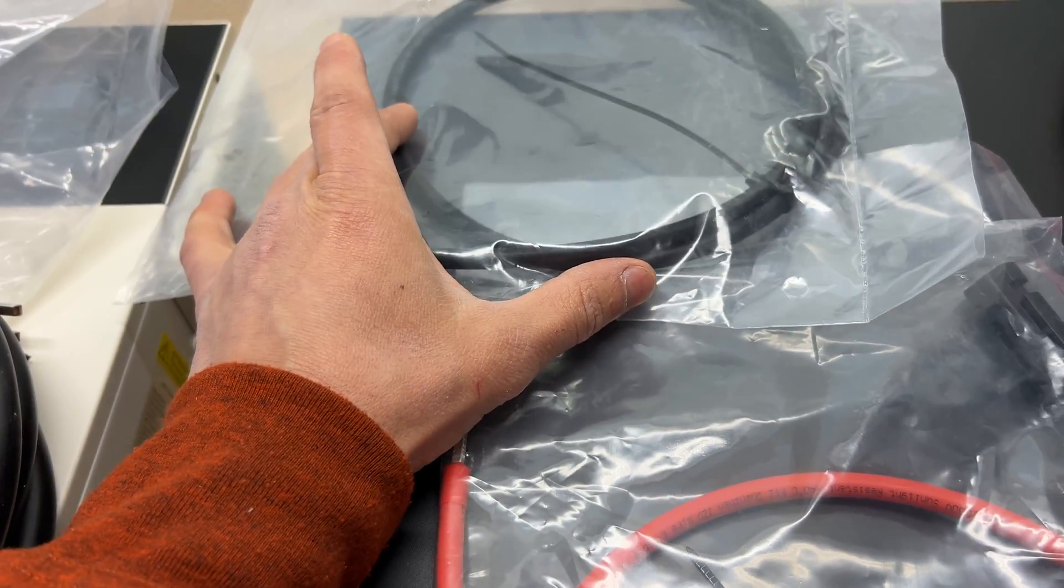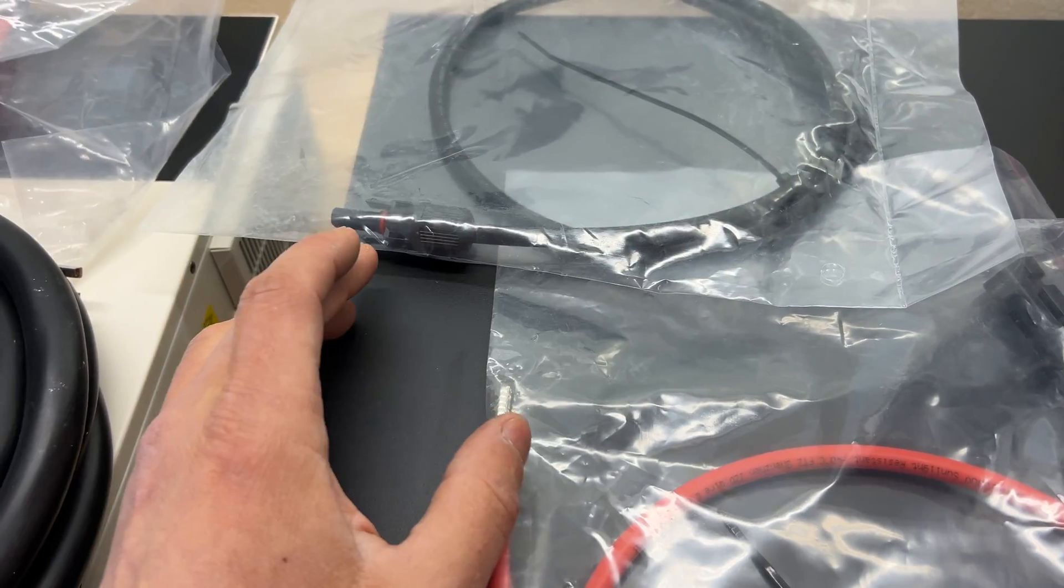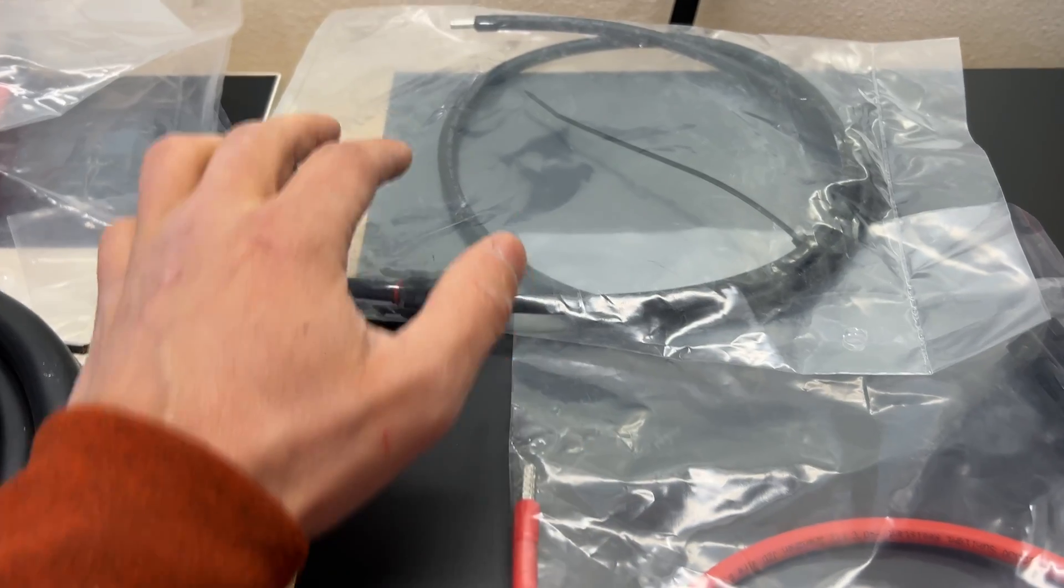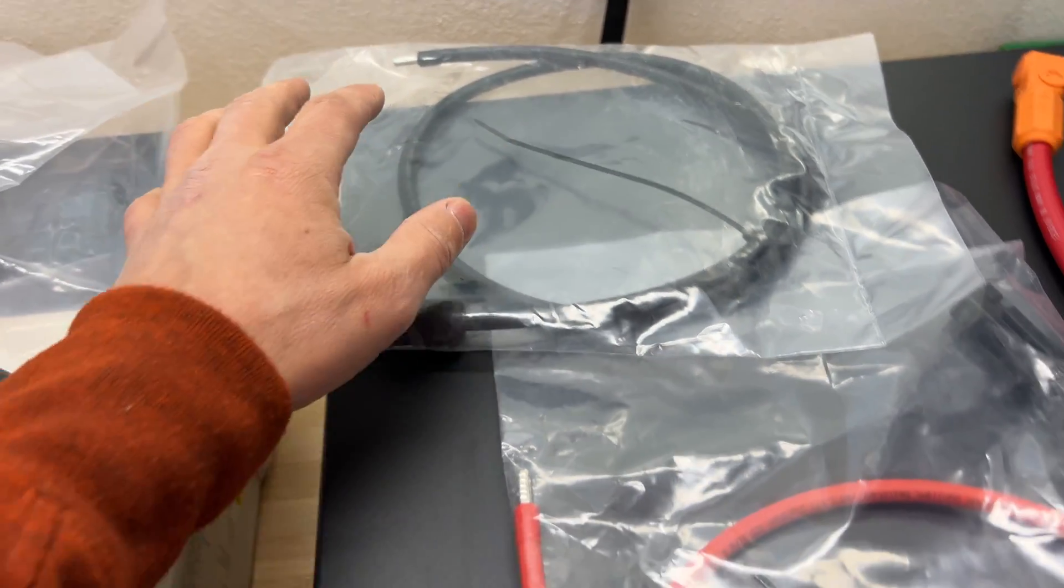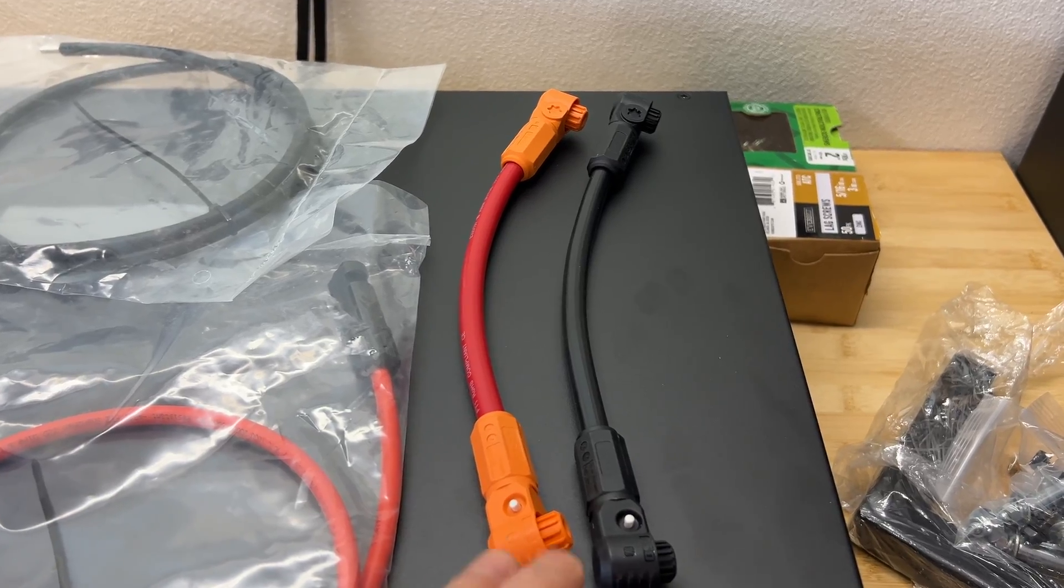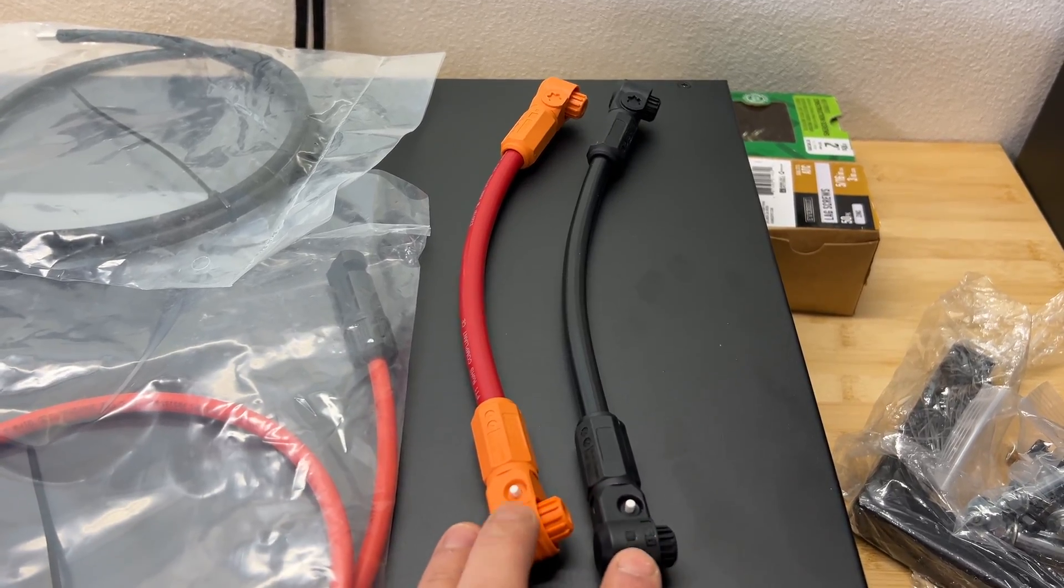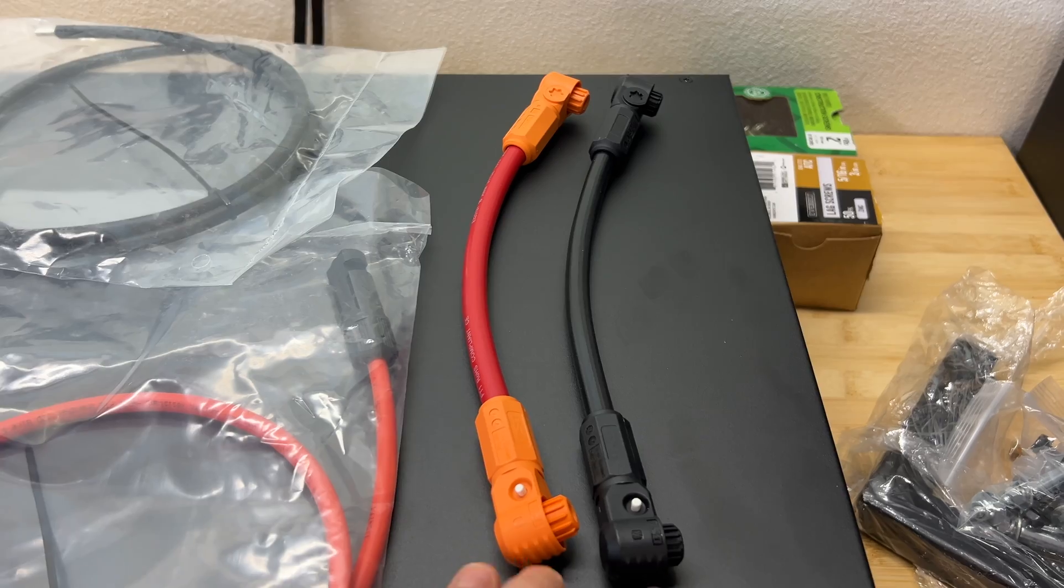Then we have short PV cable with MC4 and the ferrule to connect to inverter. And then we have battery cables with quick release connections.